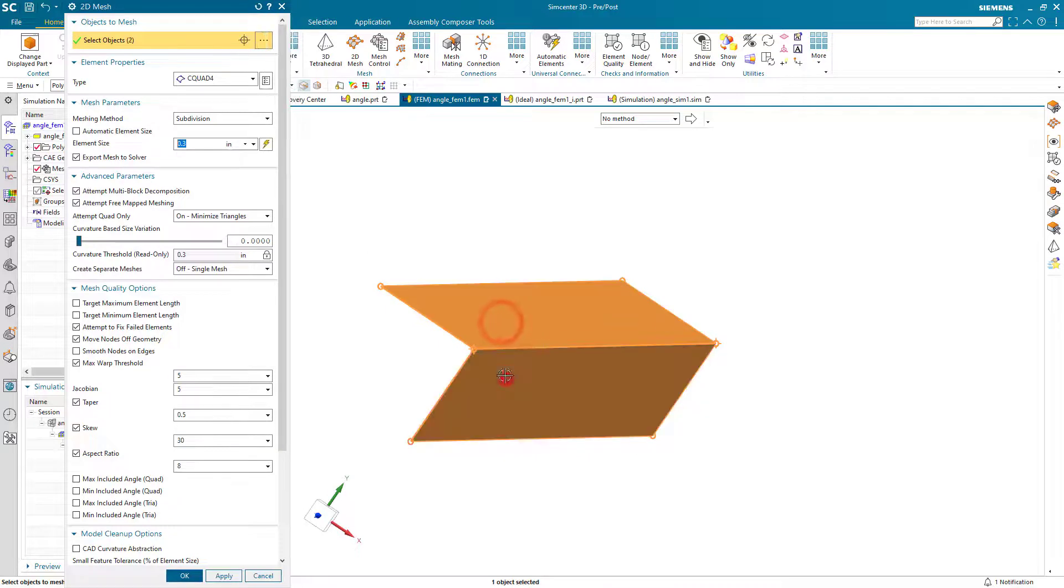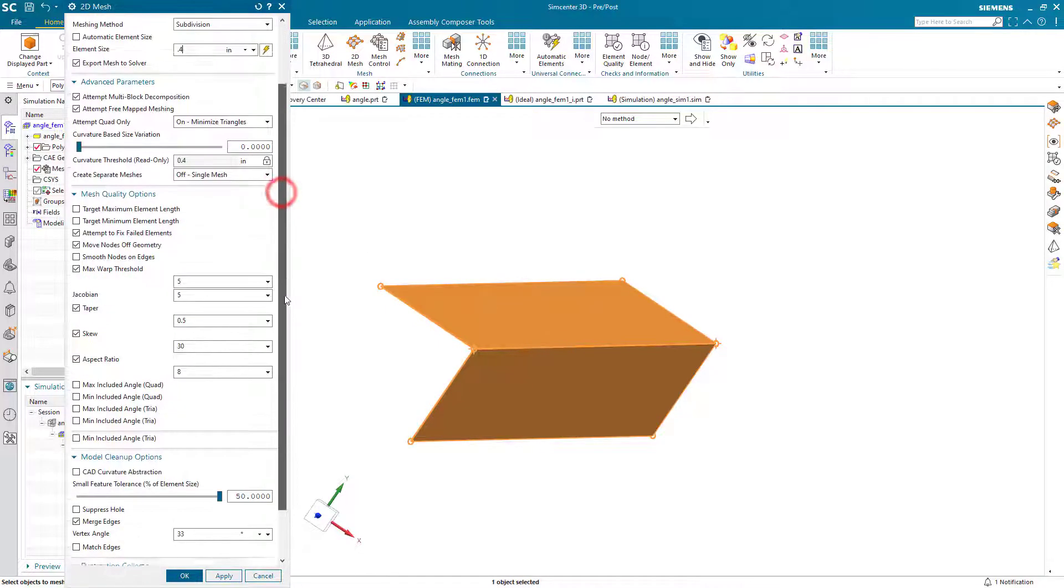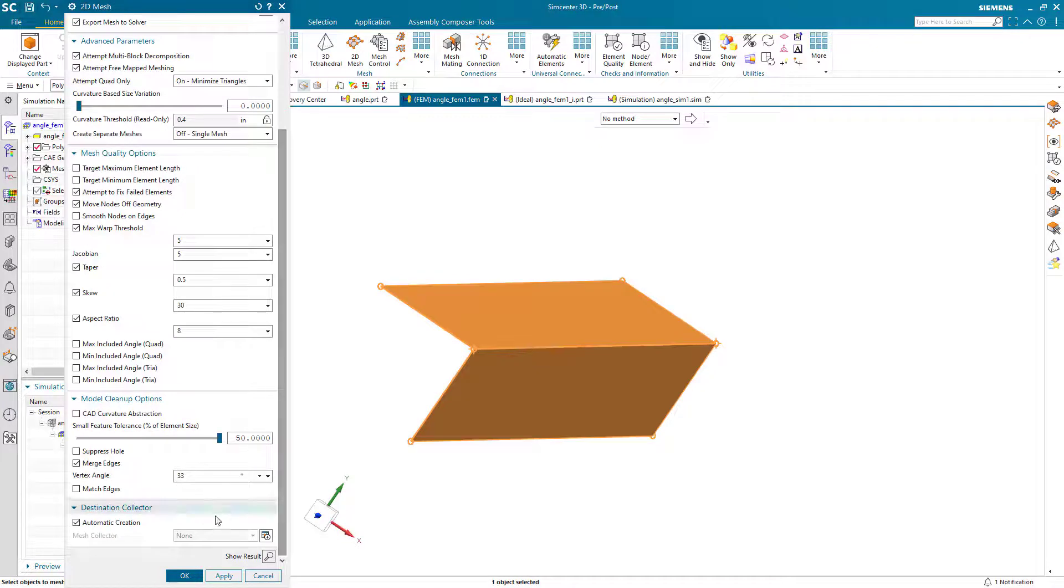Then we'll go ahead and mesh. And we'll give it an element size of 4 tenths of an inch.